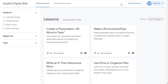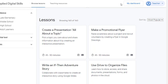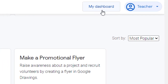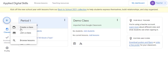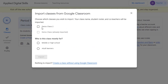First, we want to head back to our dashboard page by clicking the My Dashboard link at the top of any page. Next, click the plus button in the top left-hand corner and choose Create a Class. If you use Google Classroom, you can choose an existing class to import into your Applied Digital Skills dashboard. If you do this, your students from that Google Classroom will be automatically added to this class when they log in to Applied Digital Skills.